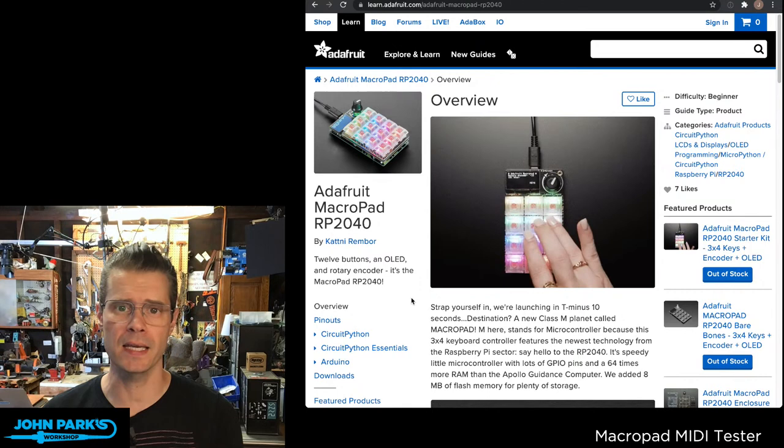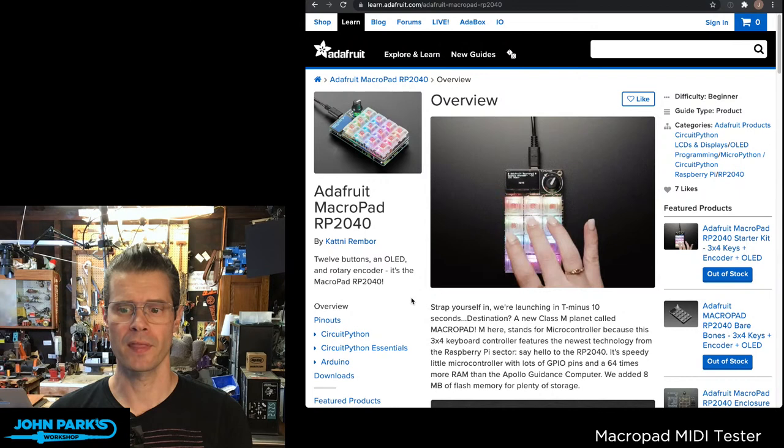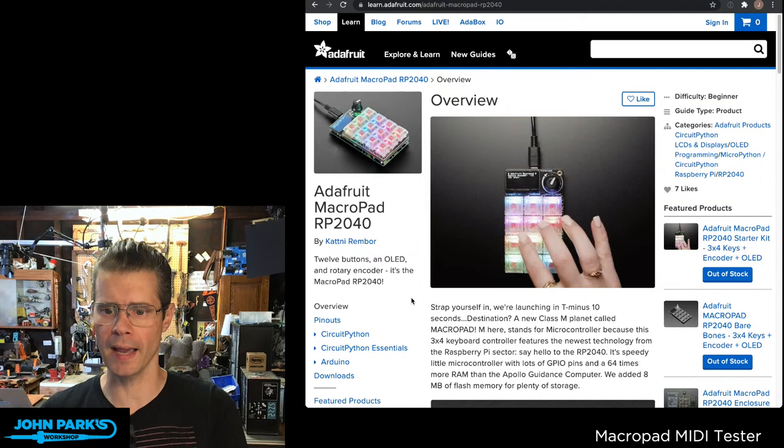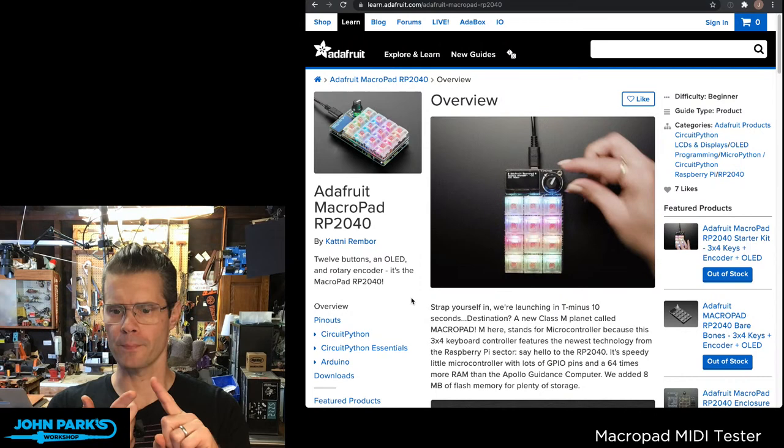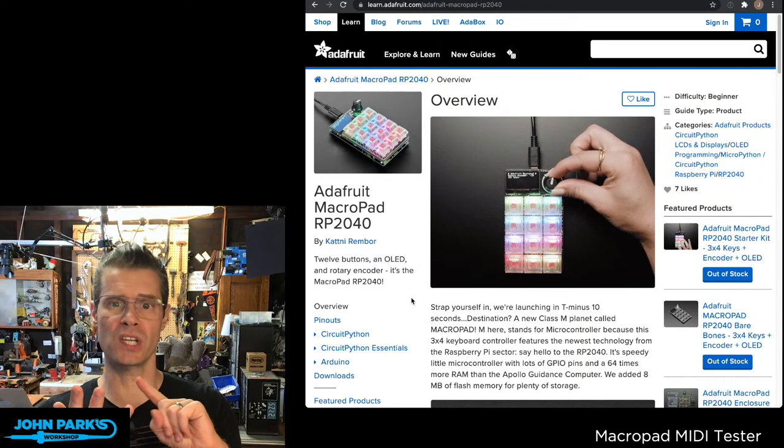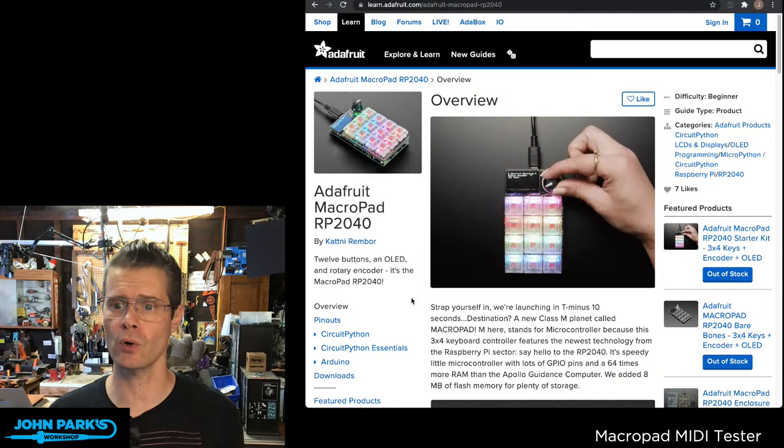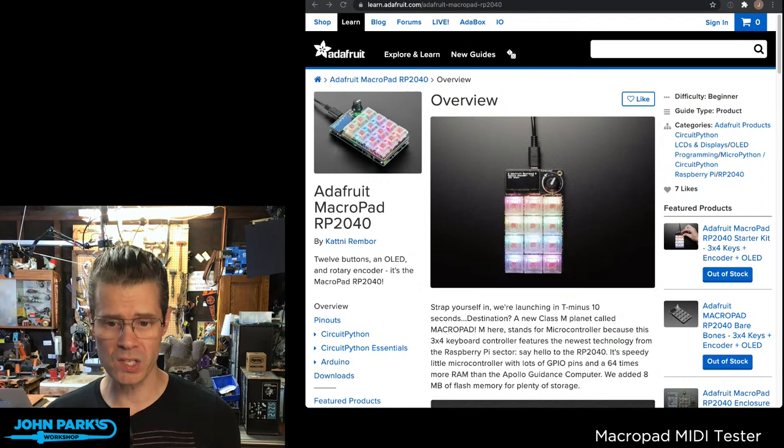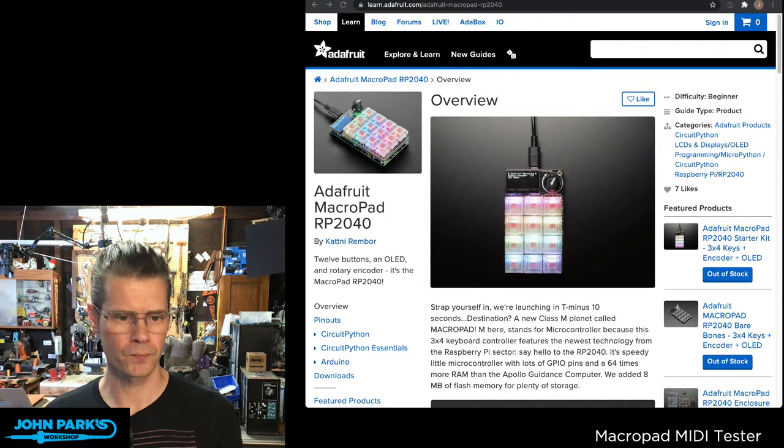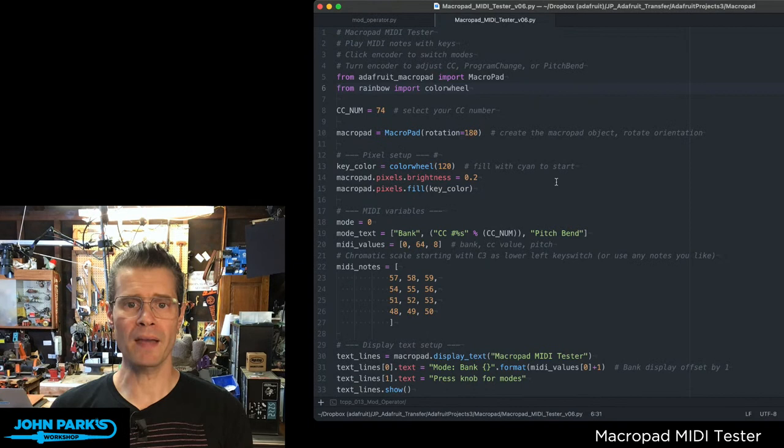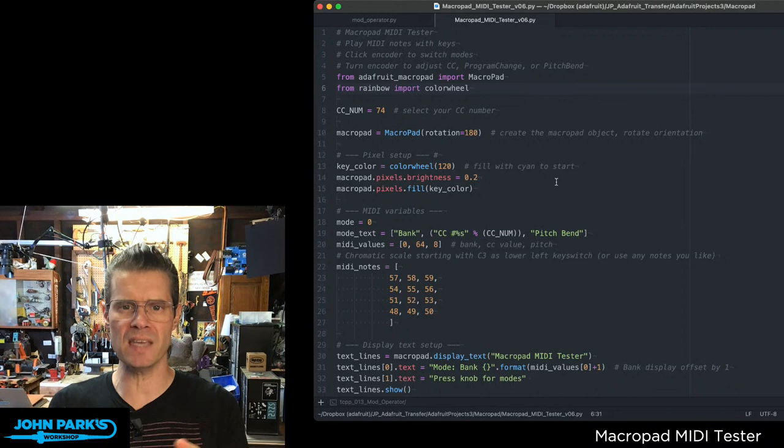And if we scroll down, you'll see the macro pad, which I'm going to be using for today's project. So if we click on macro pad there and take a look, scroll way down to the learn guide, primary guide. I've been using this for a couple weeks now.